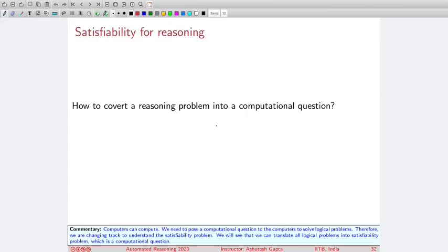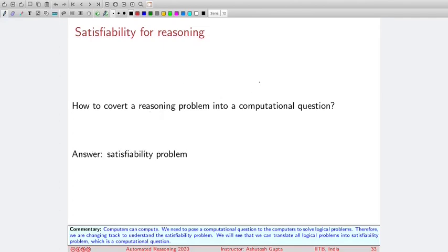We are going to first understand why we care about the satisfiability problem. We have been talking about doing reasoning using computers, and what computers do is computation — they don't know how to do reasoning. So how do we turn this reasoning problem into a computational question? This is done via the satisfiability problem. Every reasoning problem can be converted into a satisfiability problem.